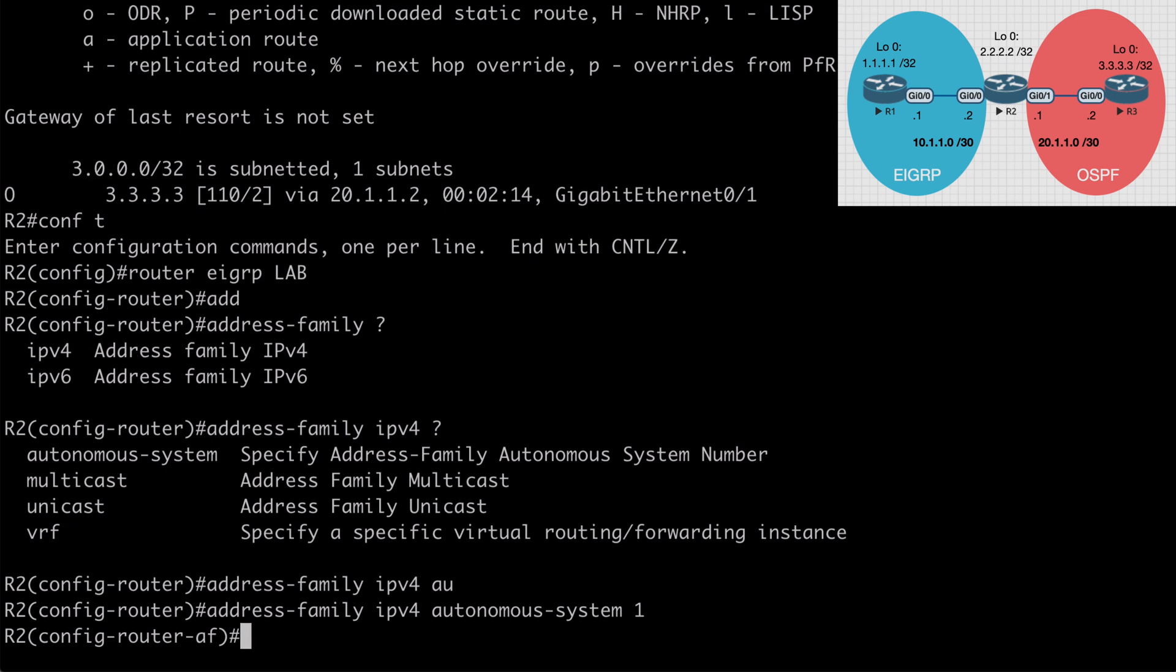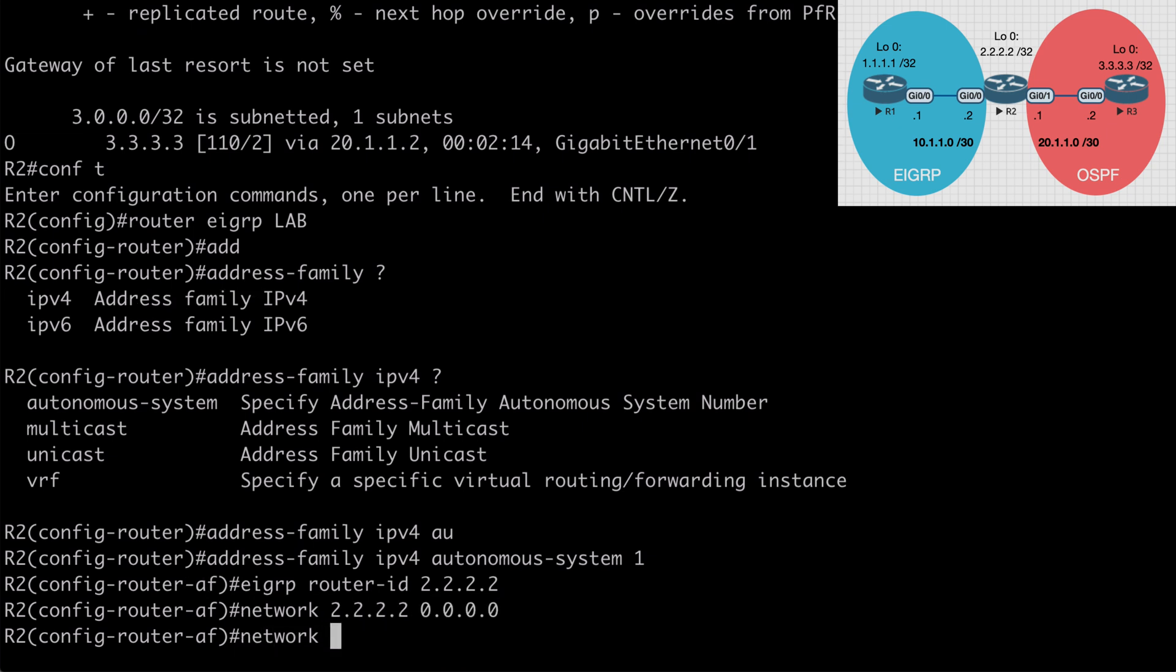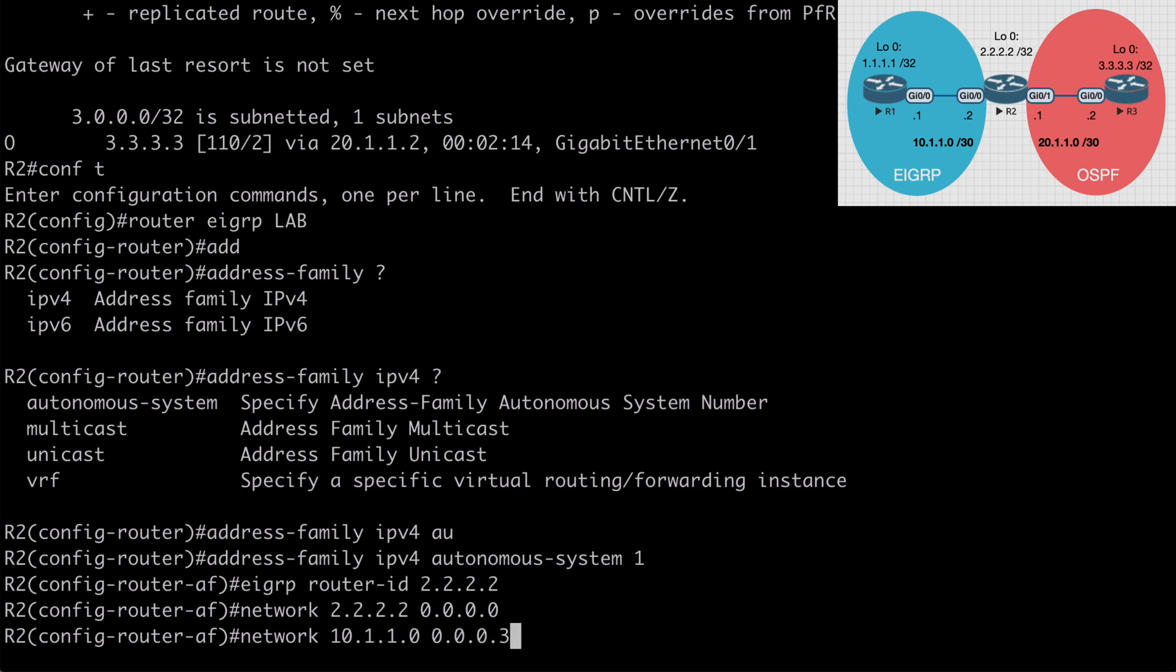From here, we can configure things like our router ID. We can configure a specific IP version 4 remote neighbor and most commonly our networks. Let's go ahead and say EIGRP router hyphen ID and I'll make this 2.2.2.2. Let's specify our network statement. We'll say network 2.2.2.2, all zeros mask. Let's also say network 10.1.1.0, 0.0.0.3.